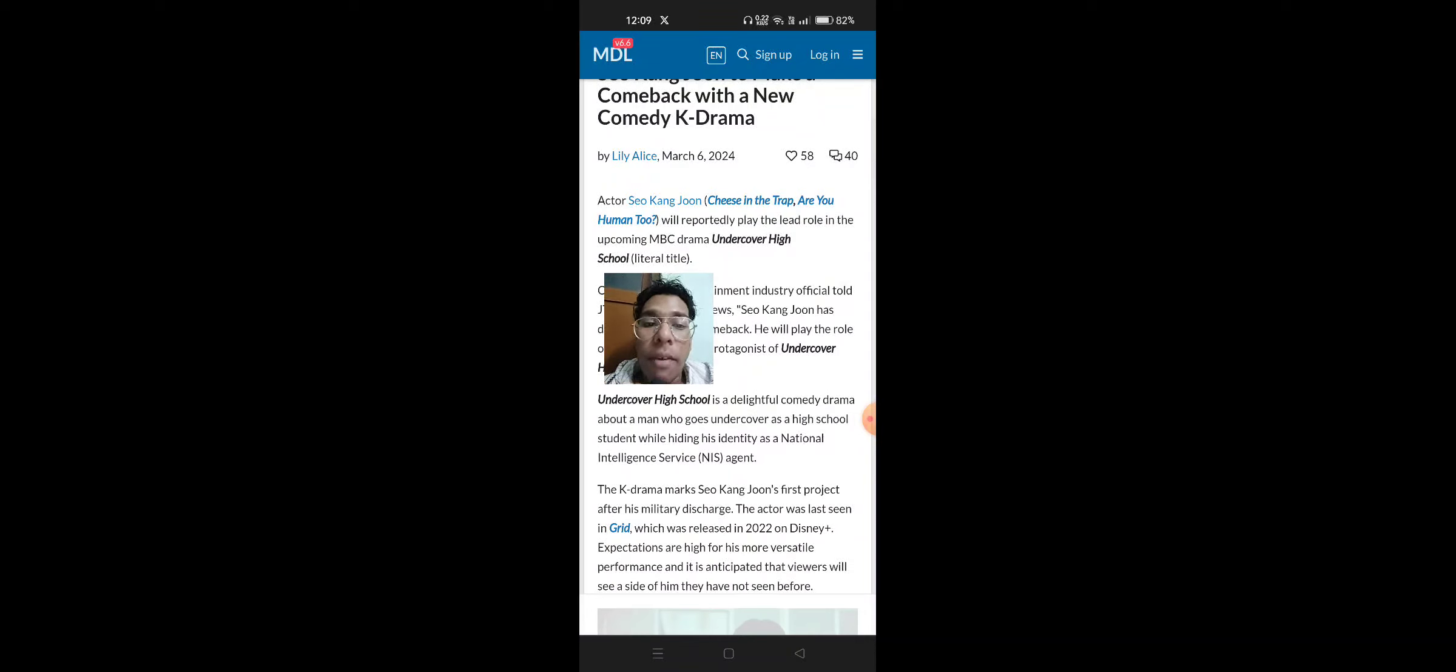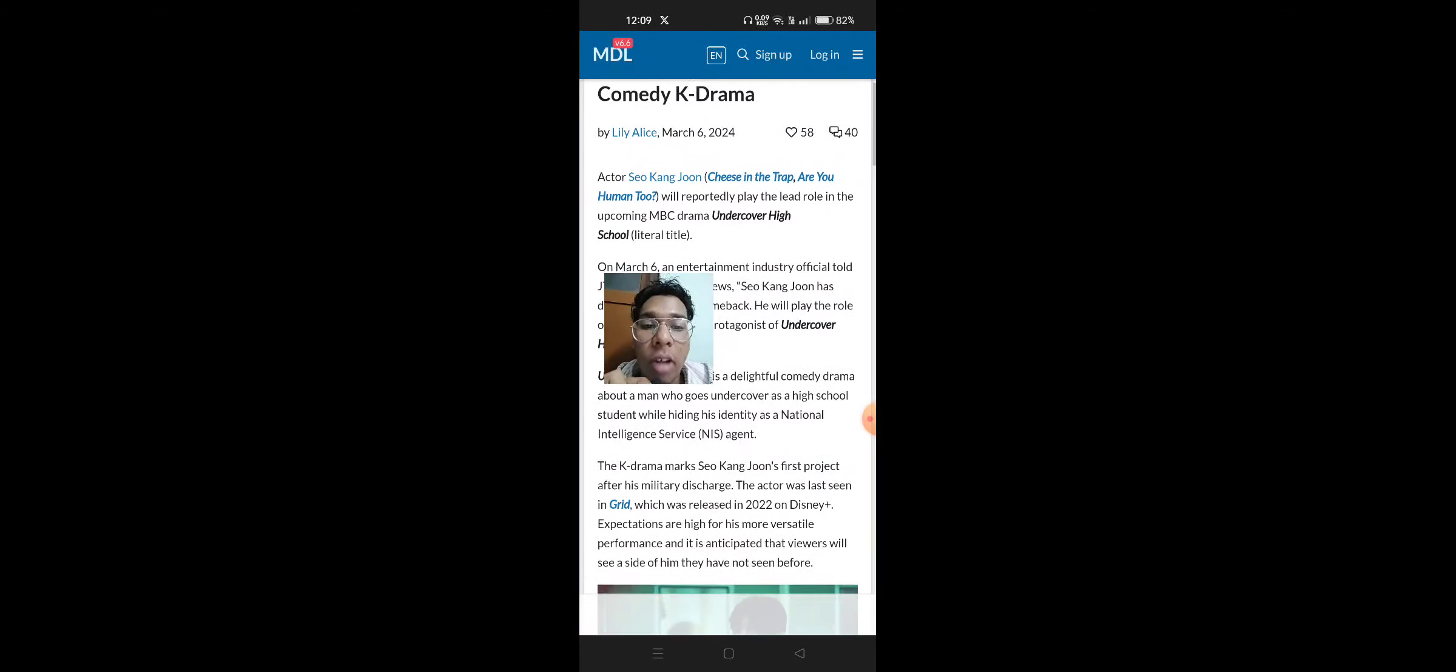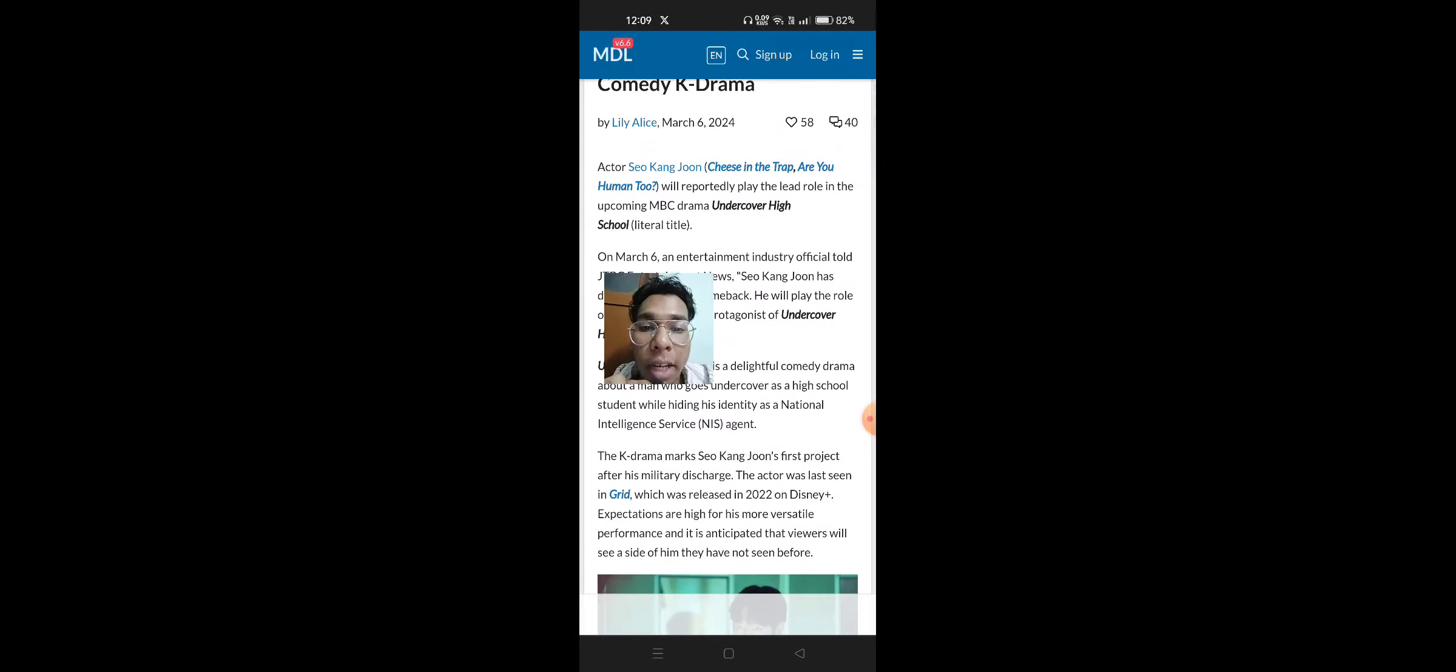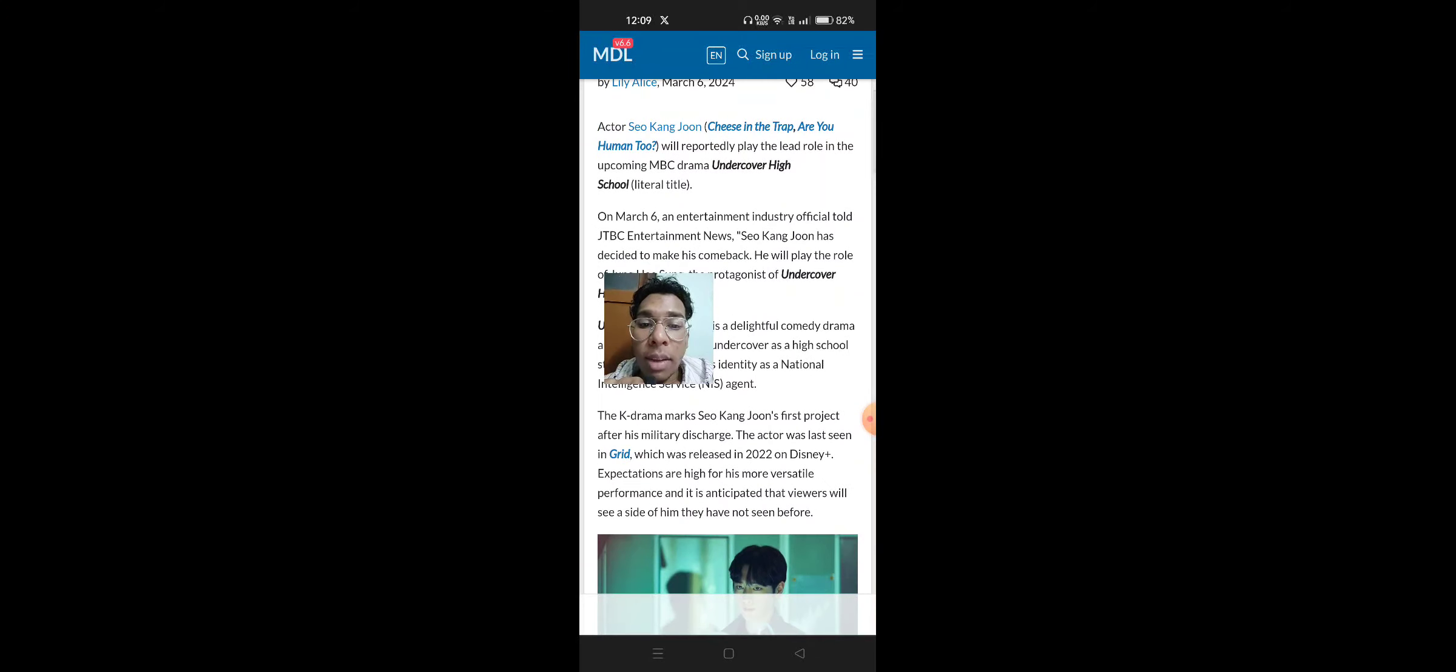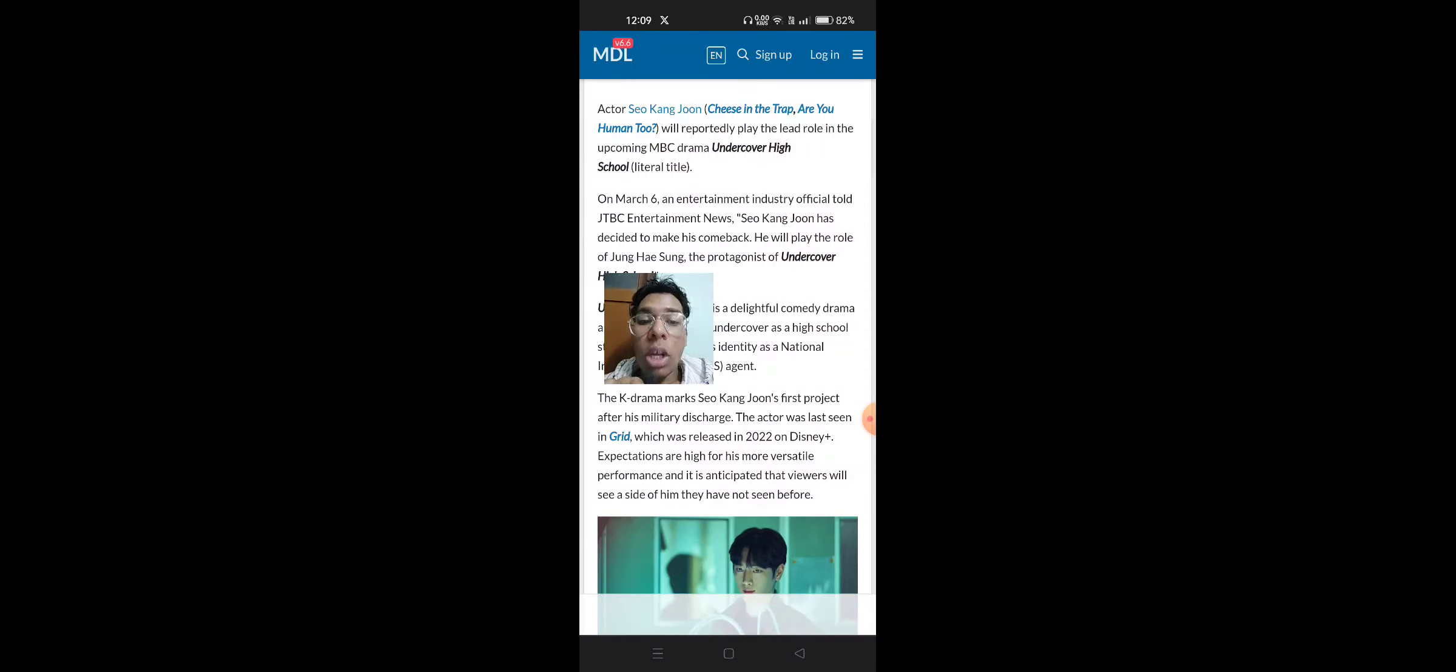will reportedly play the lead role in the upcoming MBC drama Undercover High School on March 6. An entertainment industry official told JTBC Entertainment News, Seo Kang Joon has decided to make his comeback.